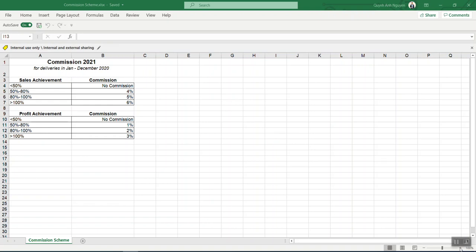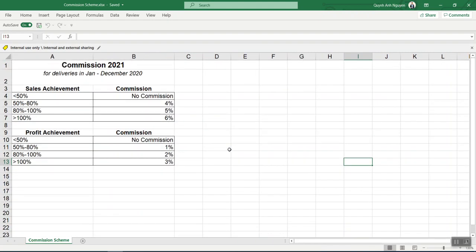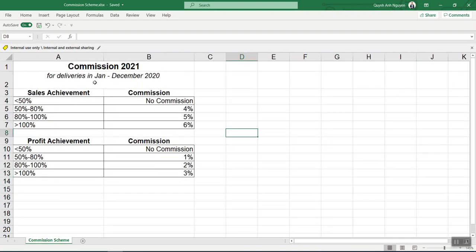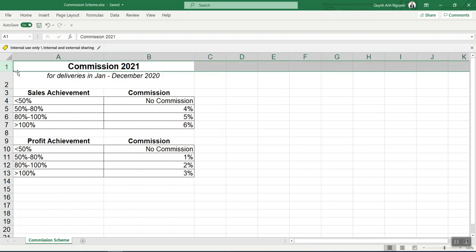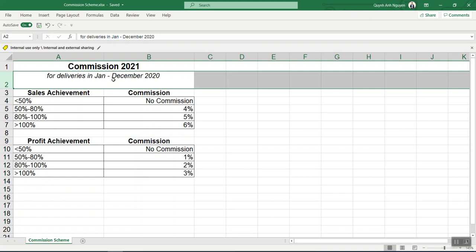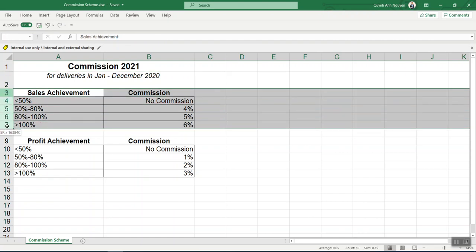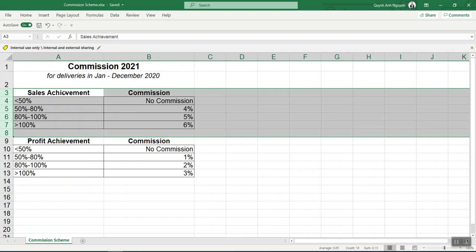I have here a proof of the sales commission scheme. Let's say this is the 2021 year and we want to pay incentive for sales we've already collected payment for — goods already delivered. I assume that all sales from the previous year are already done. We divide the commission into two parts: one is the sales achievement.